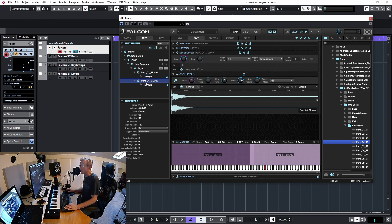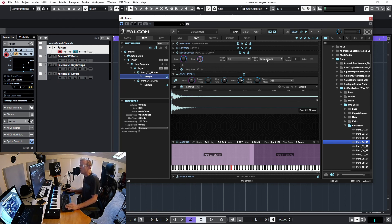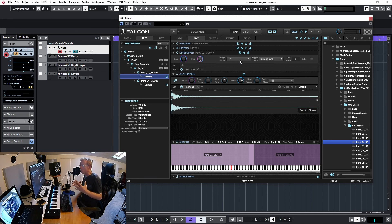I can set pan all the way right on one keygroup and all the way left on the other. These params are specific to each keygroup — each is a separate entity. I can select them through the tree view. You always need to be aware of which keygroup you're working on; the tree view is very helpful for that.